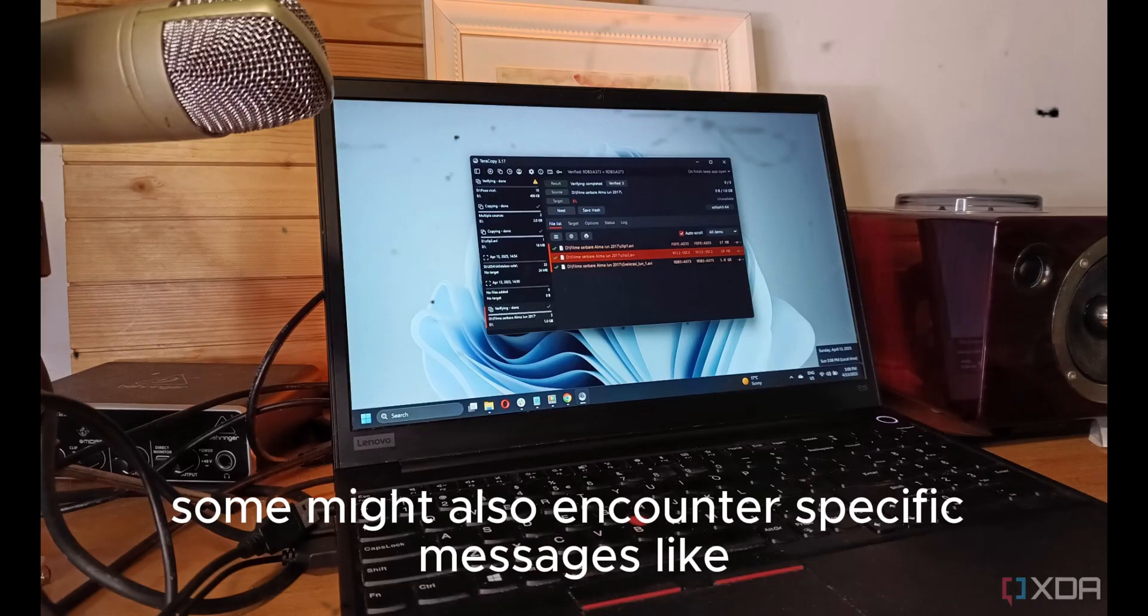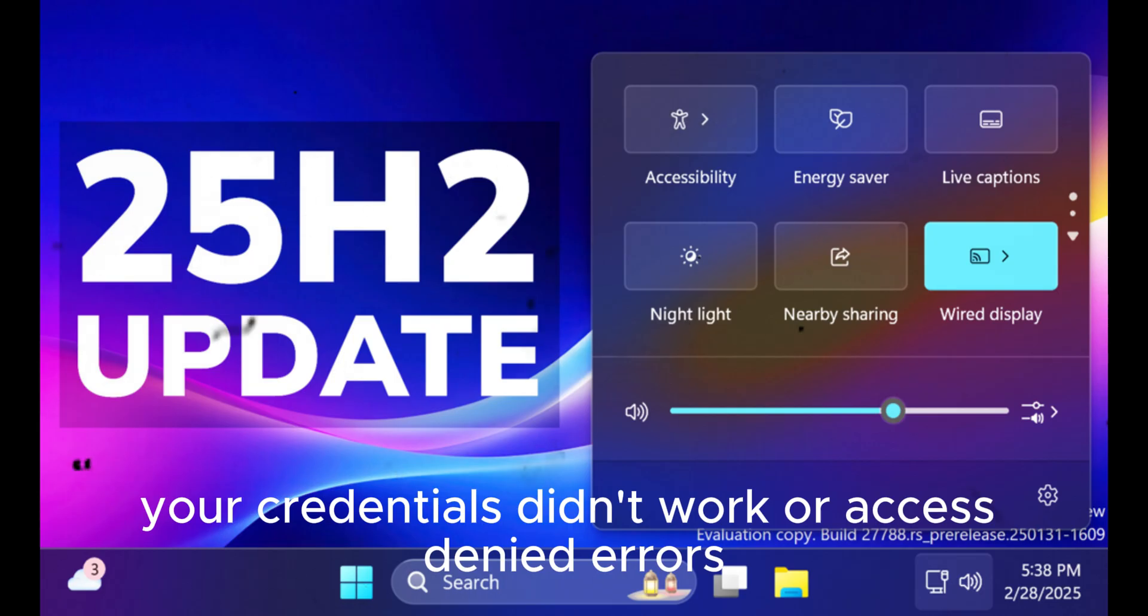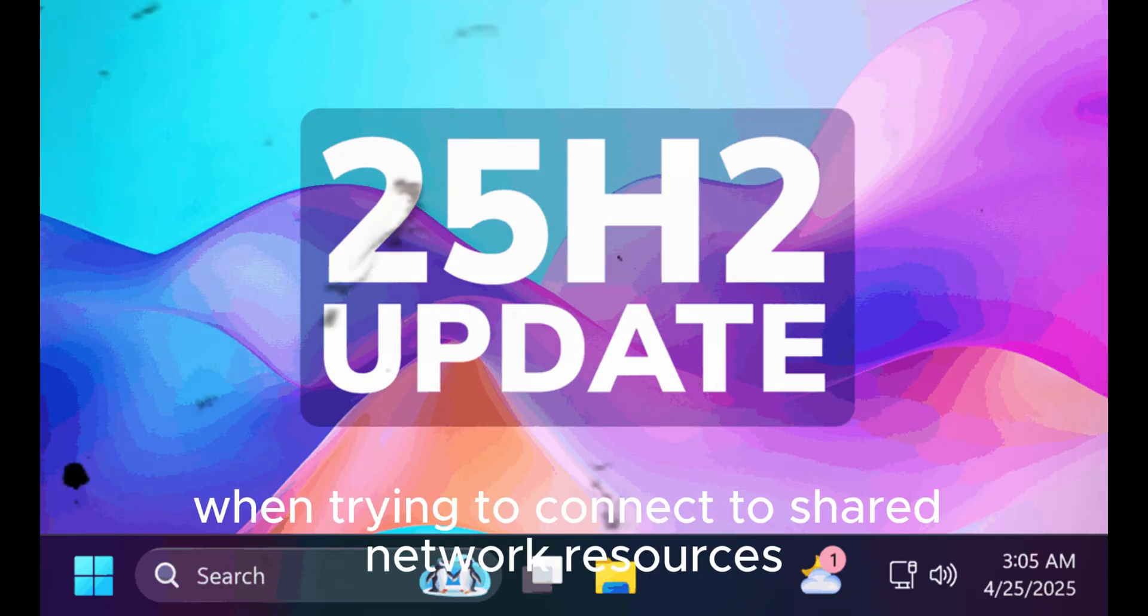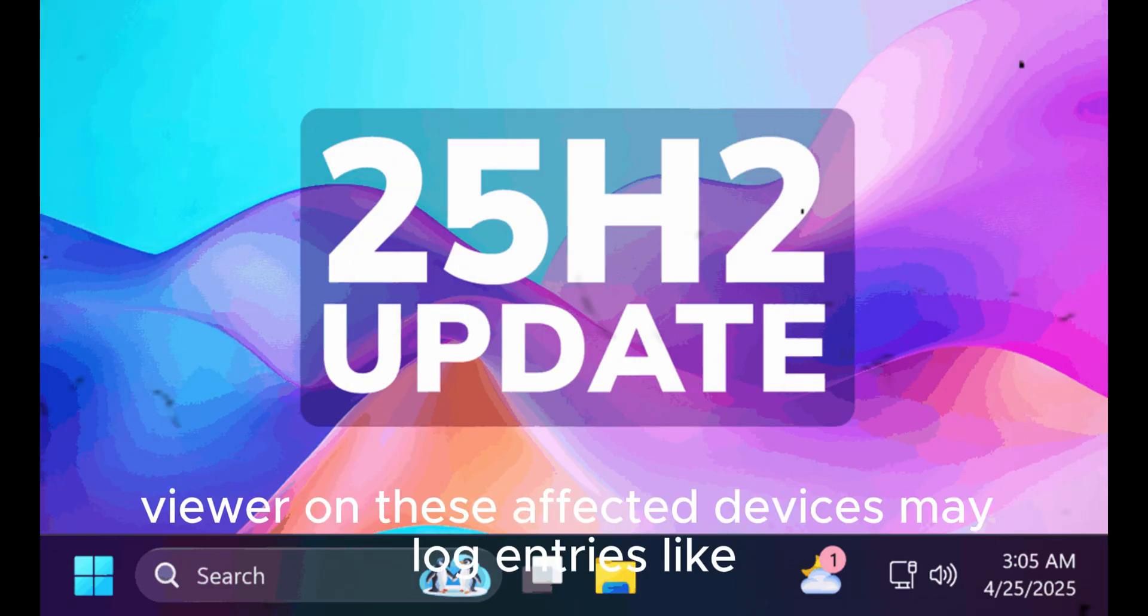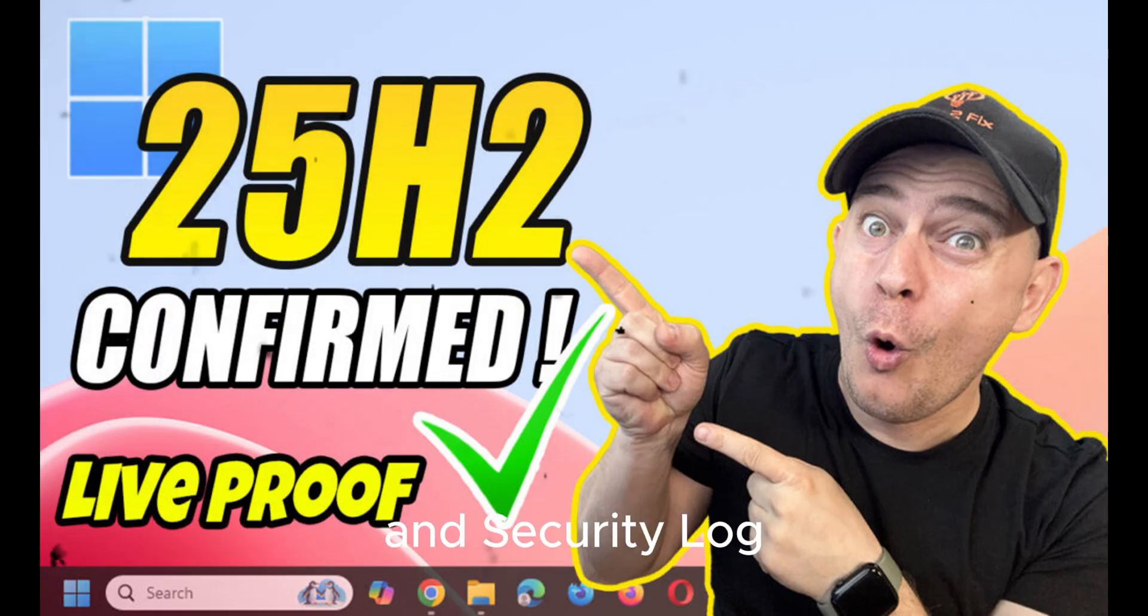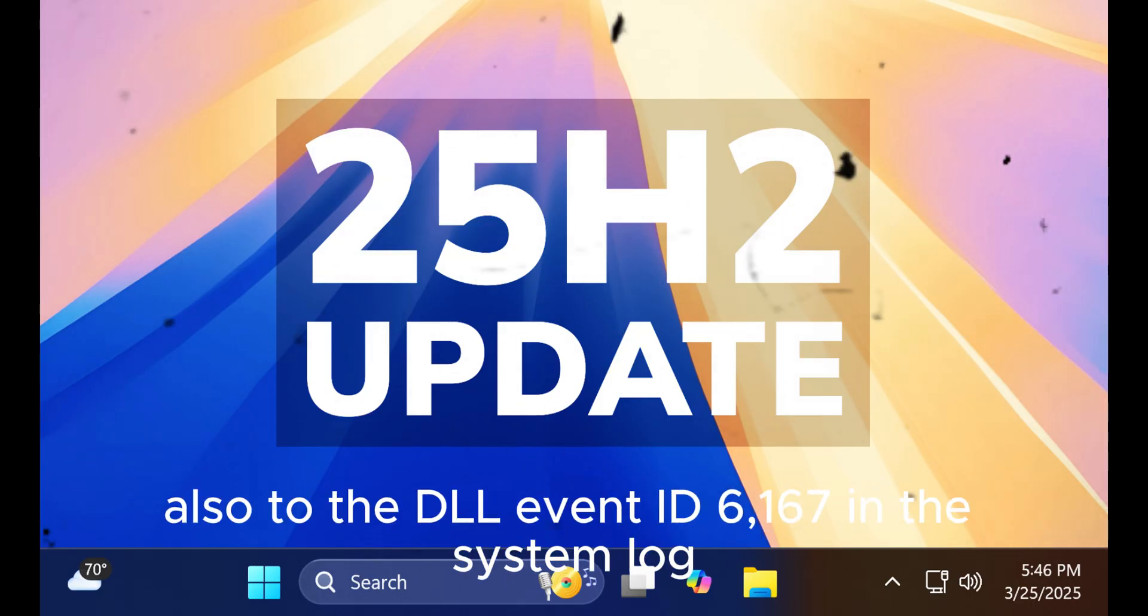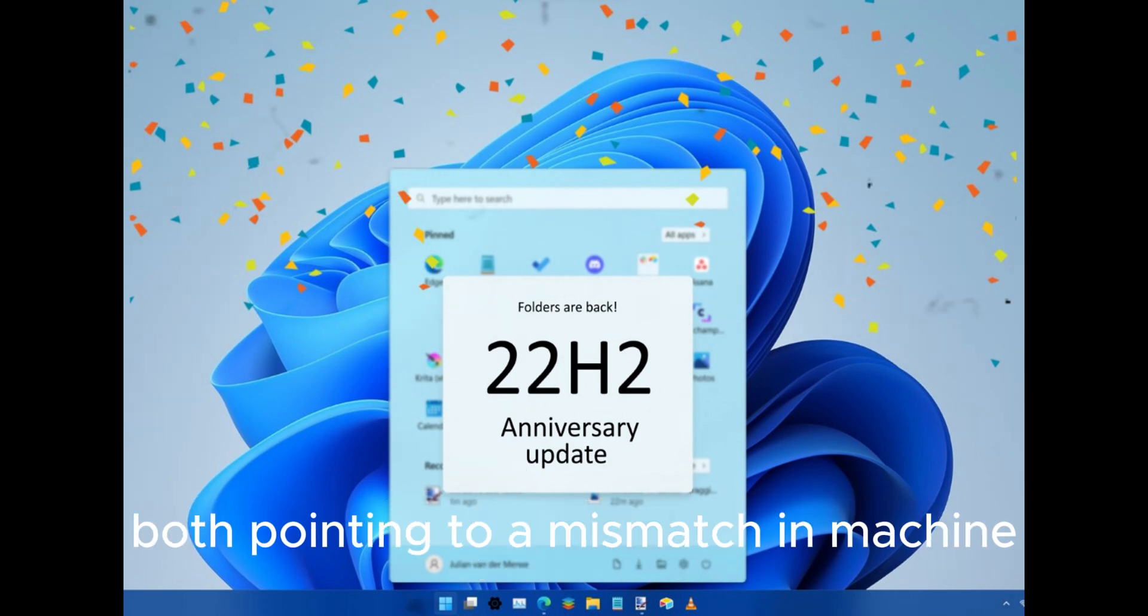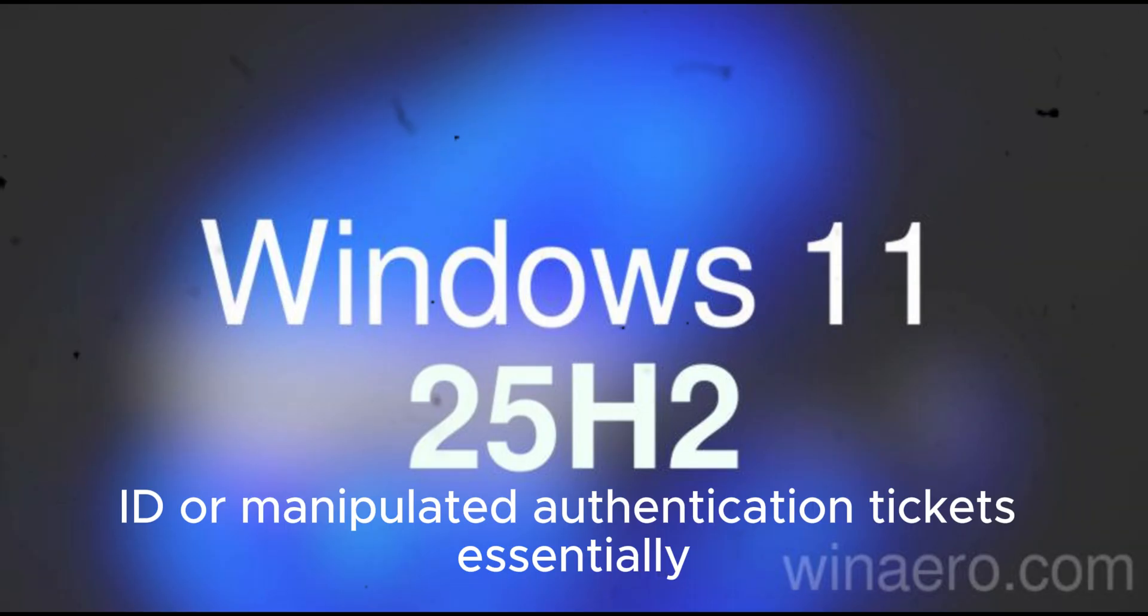Some might also encounter specific messages like login attempt failed, your credentials didn't work, or access denied errors when trying to connect to shared network resources. The event viewer on these affected devices may log entries like SEC_CREDENTIALS in security log or Local Security Authority Server Service LSASRV.DLL event ID 6167 in the system log, both pointing to a mismatch in machine ID or manipulated authentication tickets.